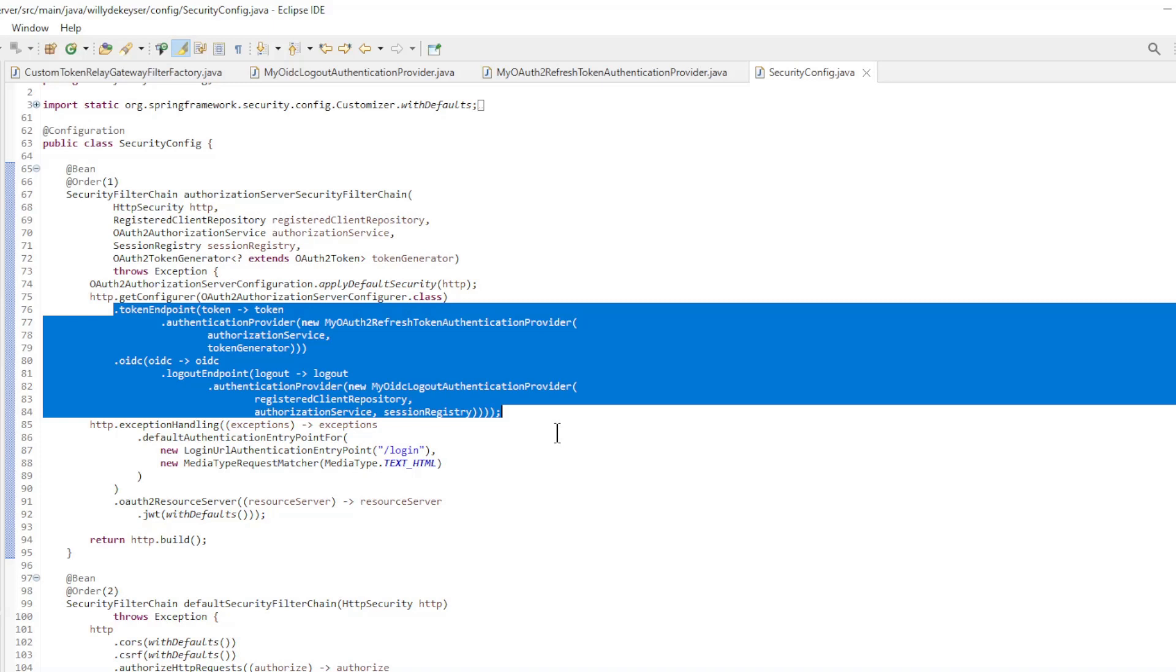After adjusting this code together with the custom token relay gateway filter factory from the previous video, you can implement a properly functioning logout in the Spring Authorization server.